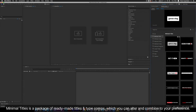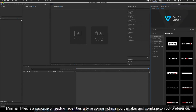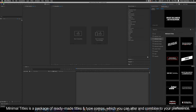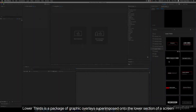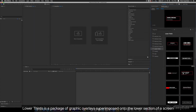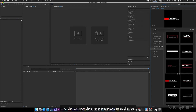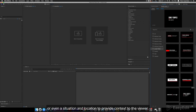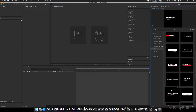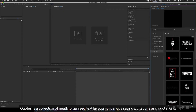Minimal Titles is a package of ready-made titles and type of graphic compositions which you can alter and combine to your preference. Lower Thirds is a package of graphic overlay superimposed onto the lower section of a screen in order to provide a reference to the audience. Information often includes the speaker's name and their profession, or even a situation and location to provide context to the viewer. Quotes is a collection of neatly organized text layouts for various sayings, citations and quotations.